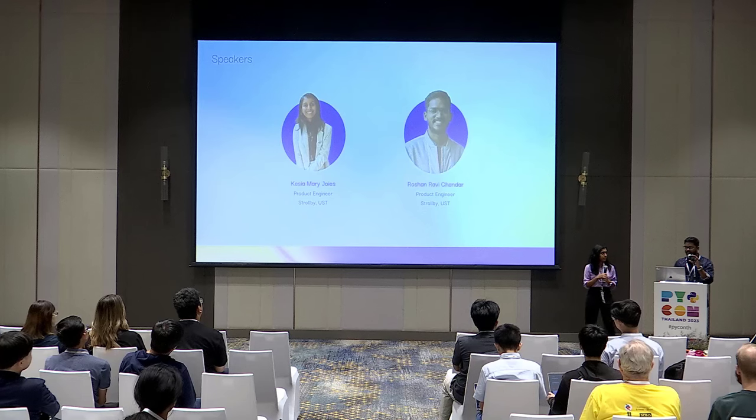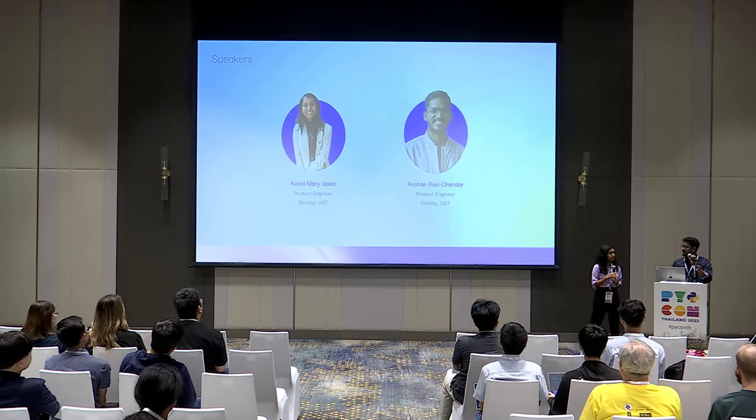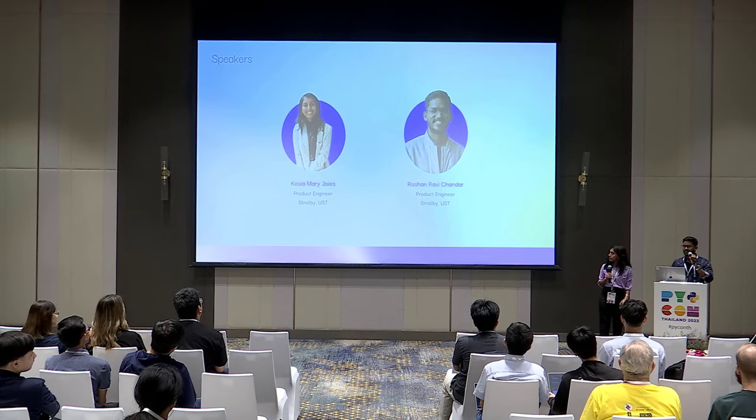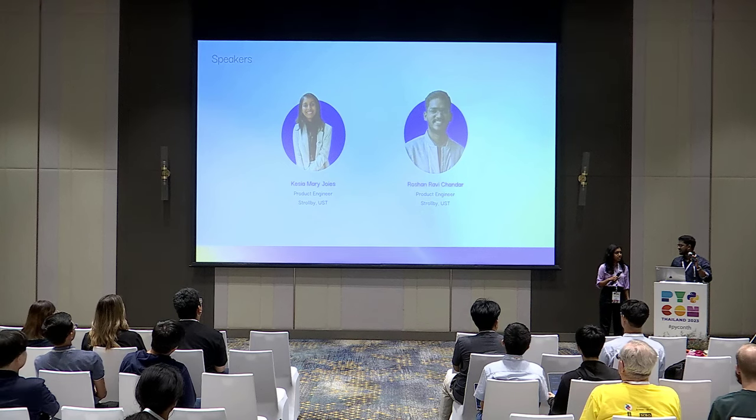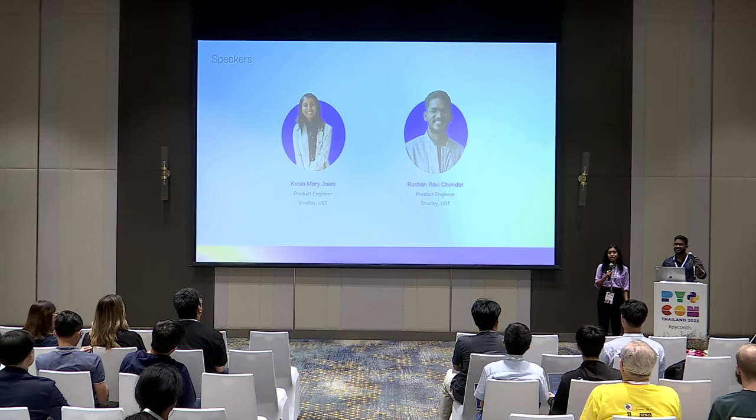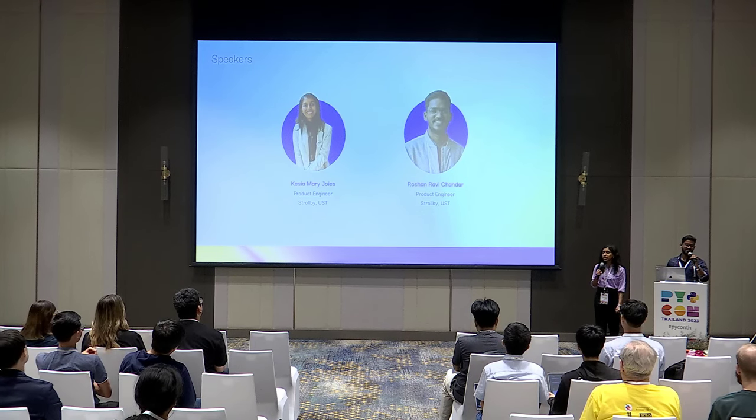I'm Kestia and I work as a product engineer in Strollbuy. I'm Roshan, I'm also a product engineer at Strollbuy. At Strollbuy, we are building a travel platform to revolutionize the commuter's travel experience. So let's move into the main topic.